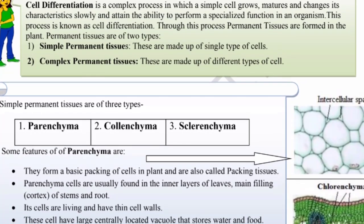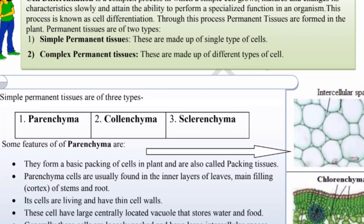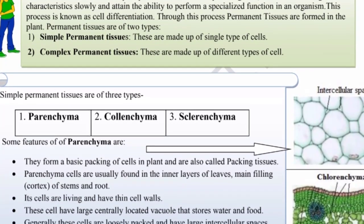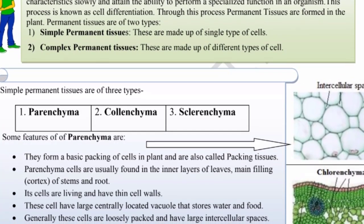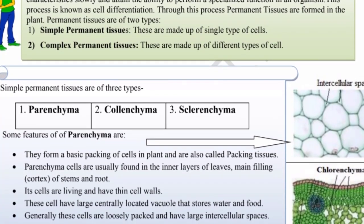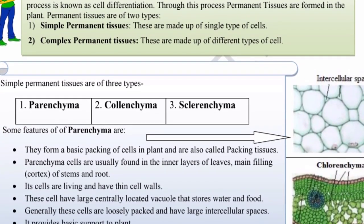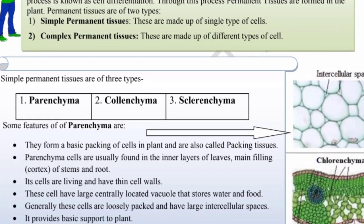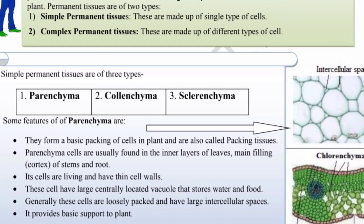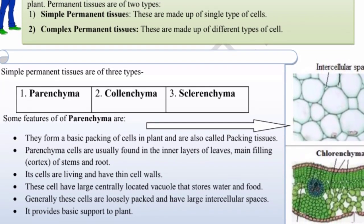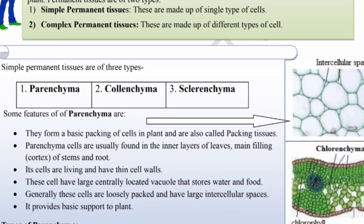Permanent tissues are of two types: simple permanent tissue, which are made up of a single type of cell, and complex permanent tissues, which are made up of different types of cells. Simple permanent tissues are of three types: parenchyma, colenchyma, and sclerenchyma.